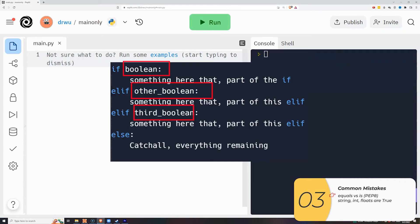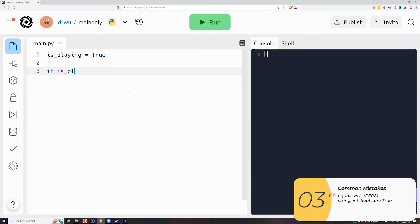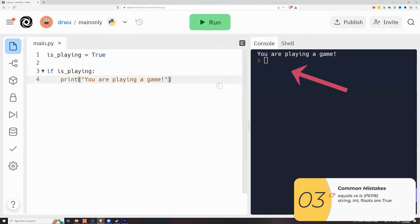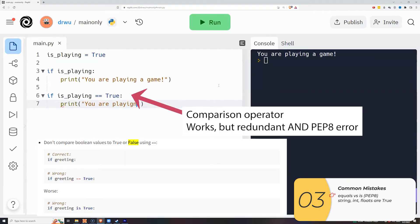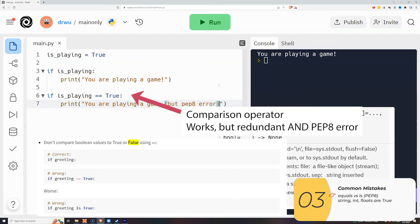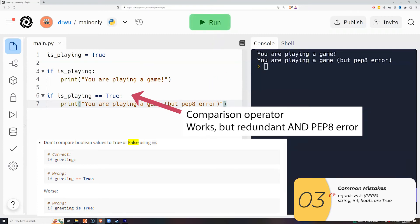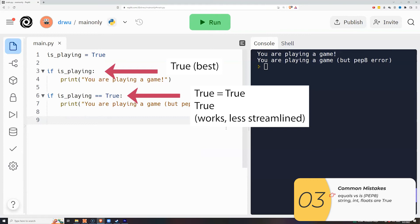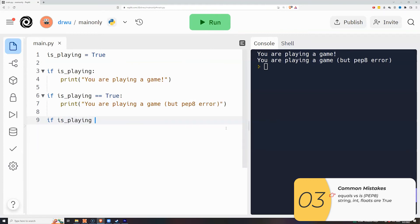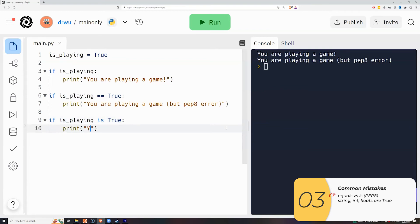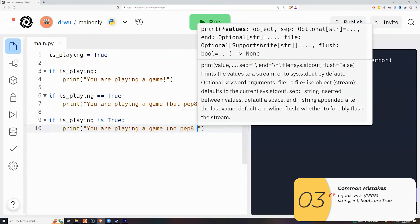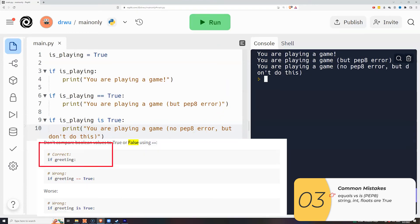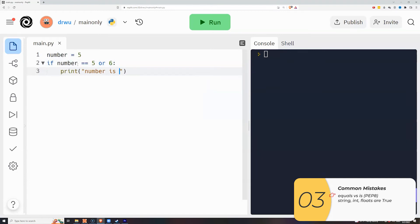Here are common mistakes. First: everything after the `if` is already a boolean or boolean expression. Writing `if is_playing` is correct — that's saying 'if true'. Writing `if is_playing == True` works but gives a PEP 8 error because it's redundant. Also, avoid using `is` for comparisons — it can lead to unexpected results. Python programmers typically only use `is` to compare to `None`. Bottom line: if you're checking a boolean in an `if`, just use the boolean itself.